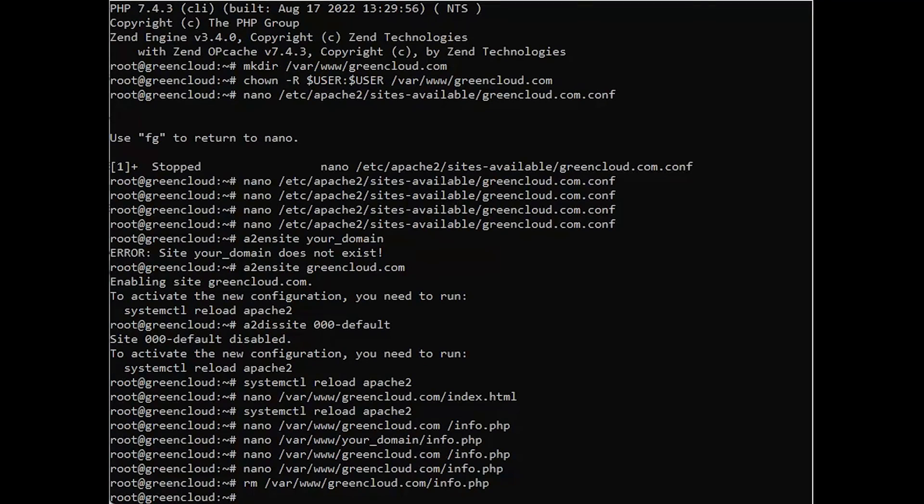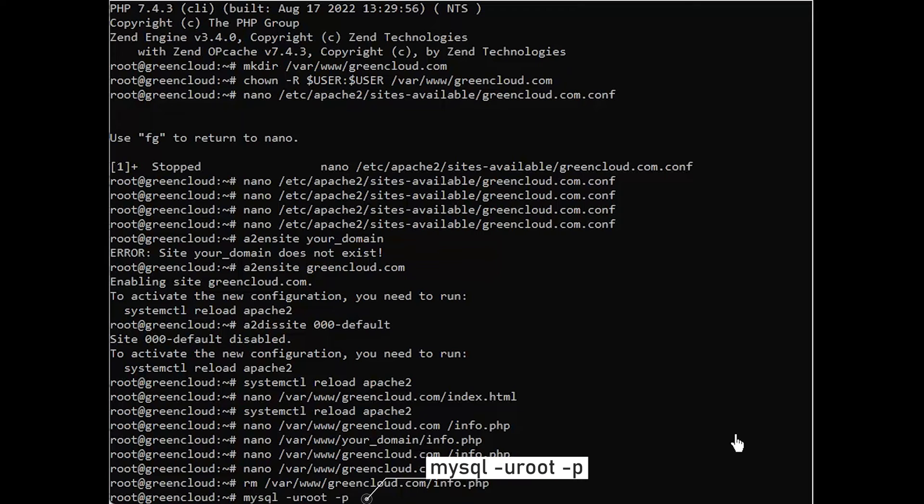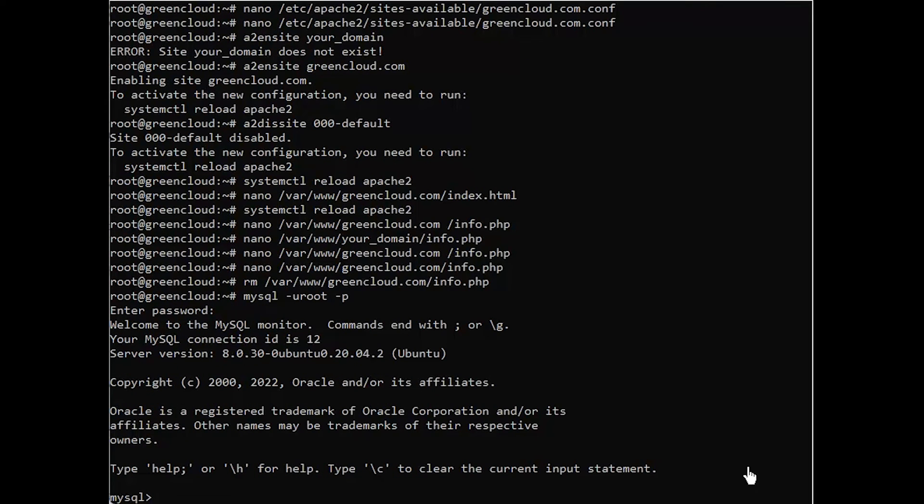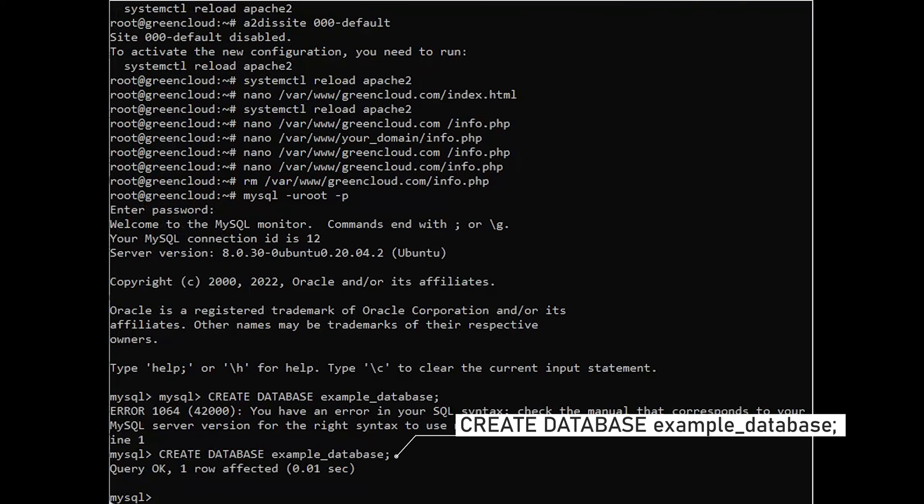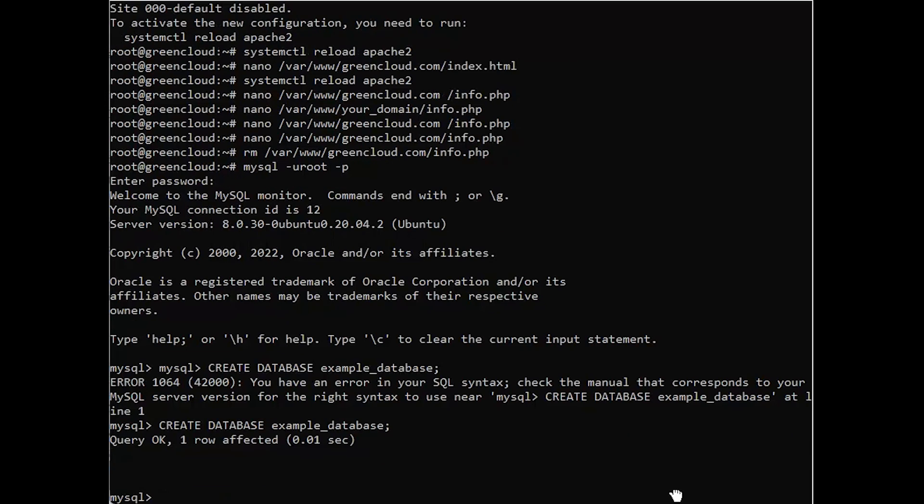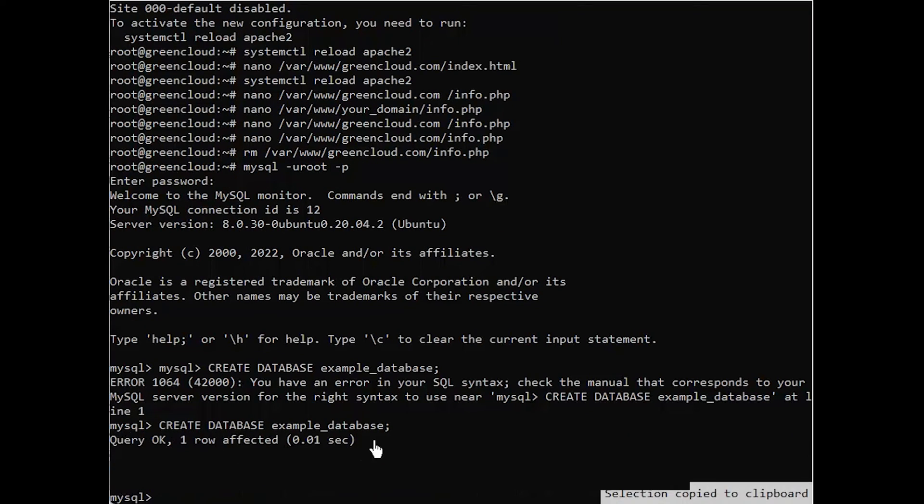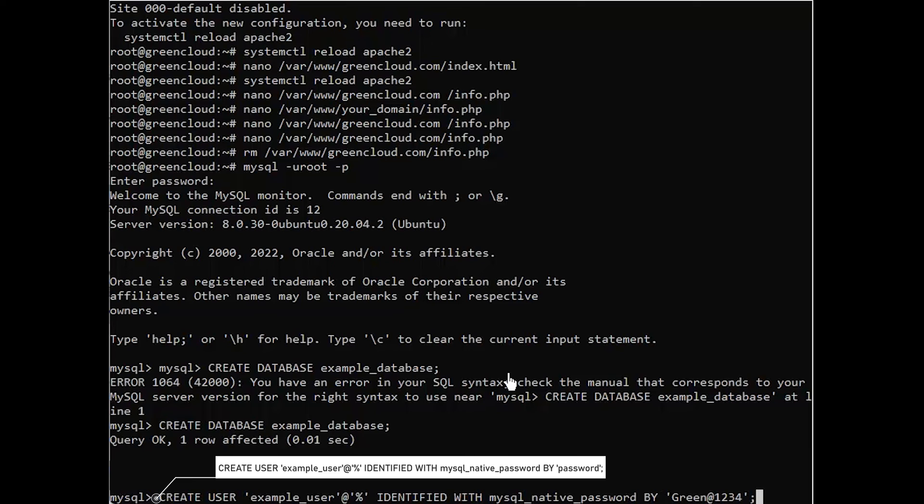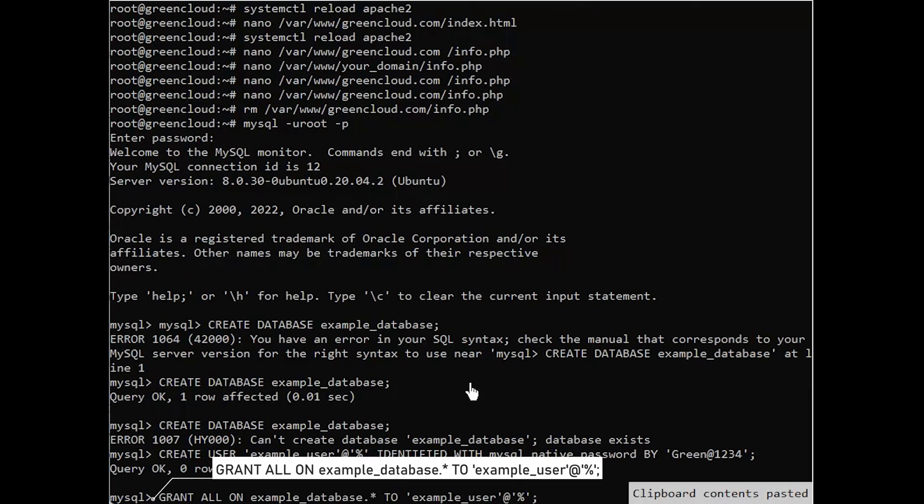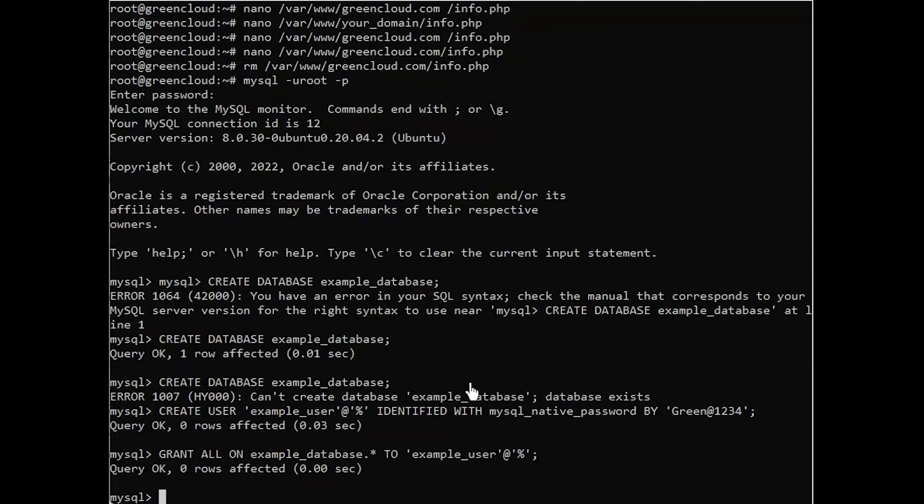First, connect to the MySQL console using the root account. To create a new database, run the following command from your MySQL console. Now you can create a new user and grant them full privileges on the custom database you've just created. We need to give this user permission over the example database. Now exit the MySQL shell.